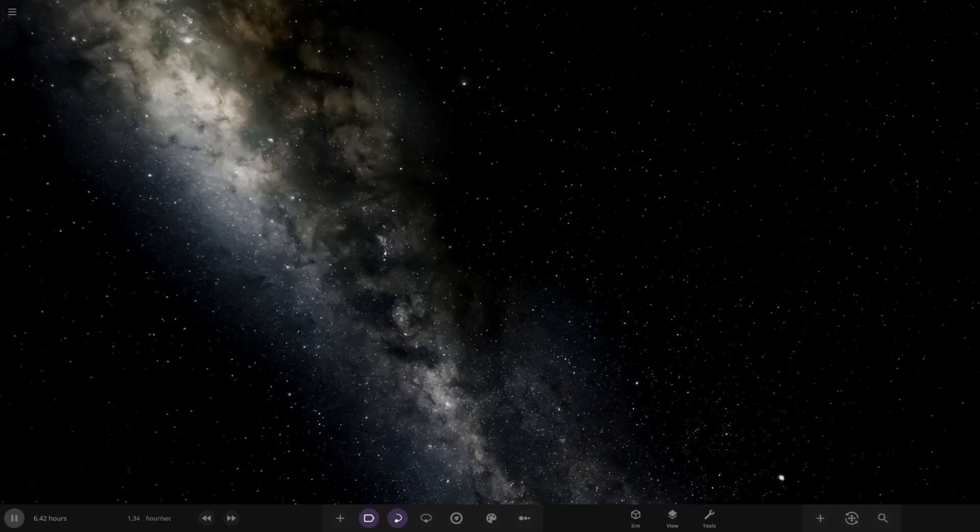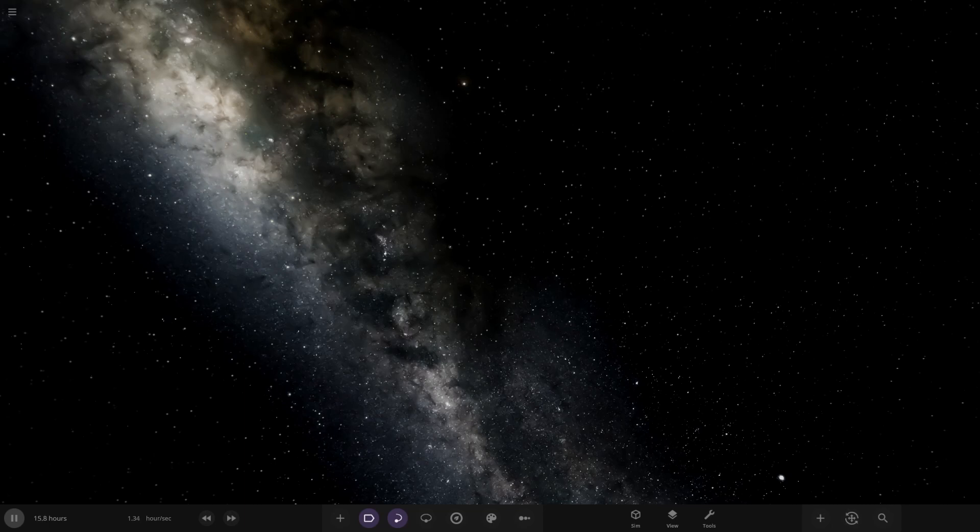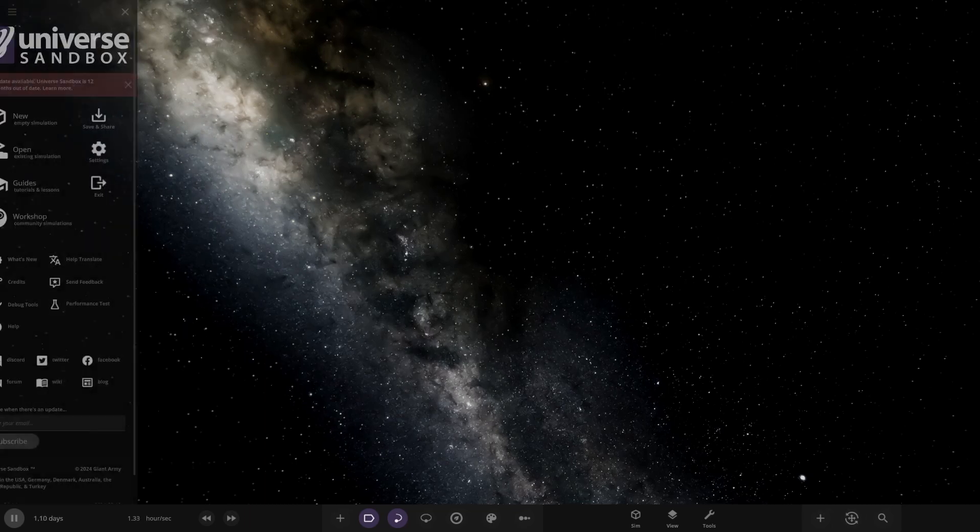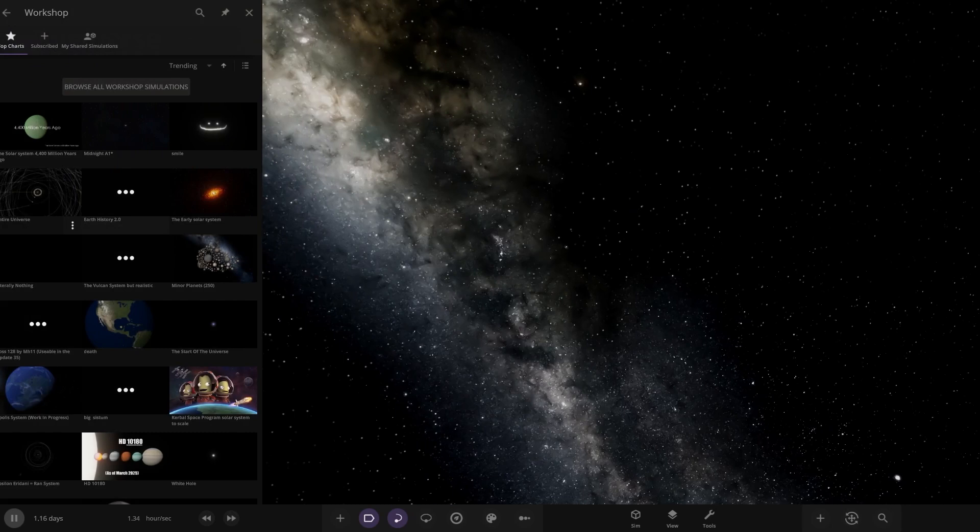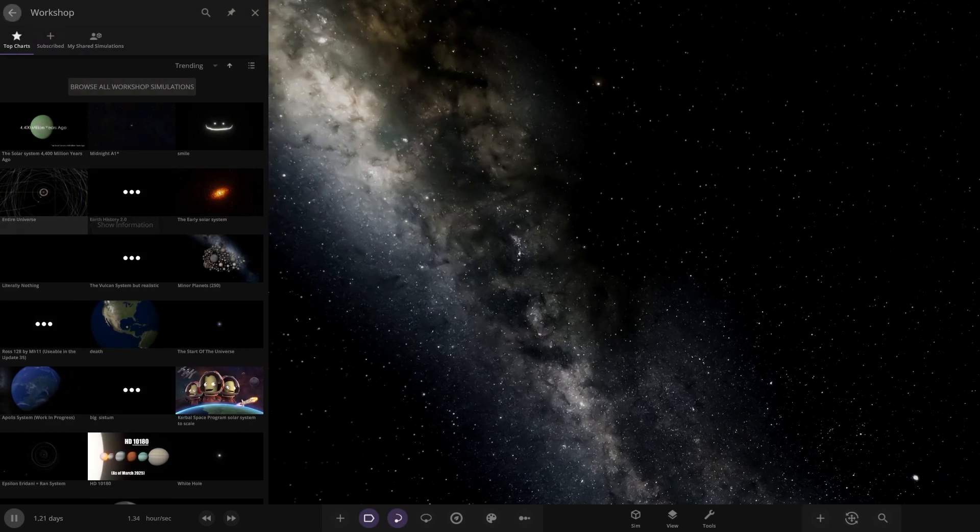Hello everyone and welcome back to another Universe Sandbox video. Today we're going to be checking out another one of your solar systems. Today's system is from the user 4L3PH in Discord, so a massive thank you to them for sending their system. Their system is called the Kentara system. So without further ado everybody, let's get straight into the action here.